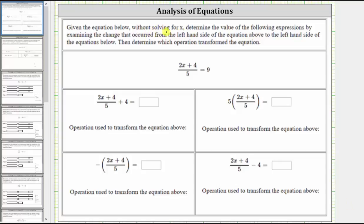Given the equation below, without solving for x, determine the value of the following expressions by examining the change that occurred from the left-hand side of the equation above to the left-hand side of the equations below. Then determine which operation transformed the equation. We are given that the quantity two x plus four divided by five equals nine.